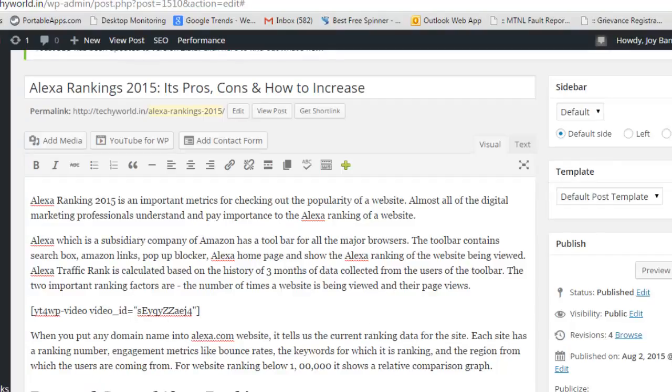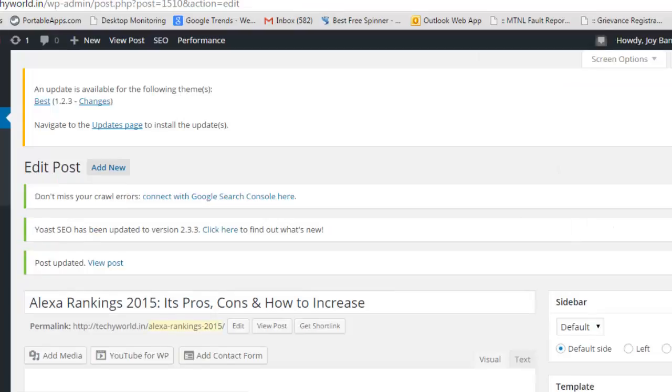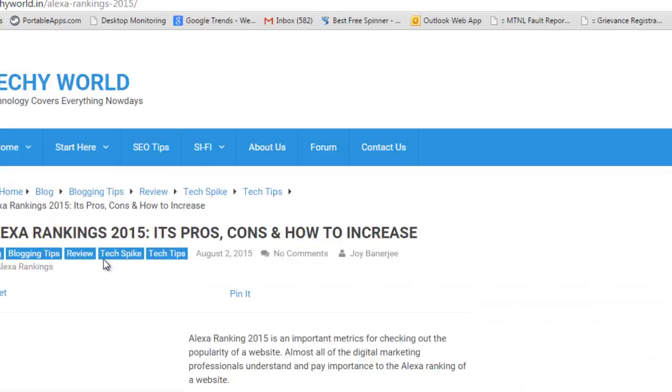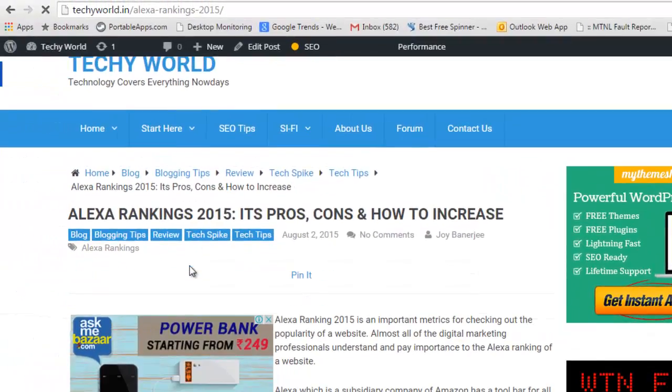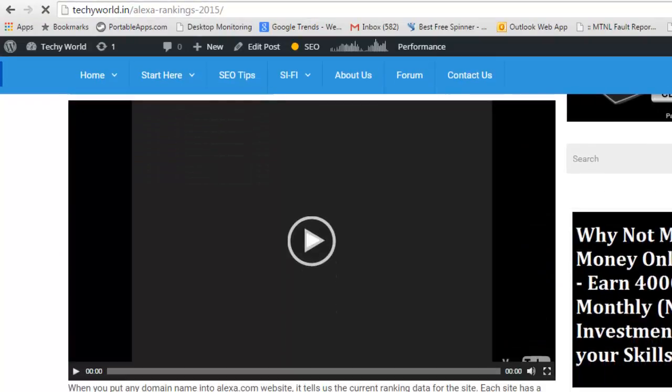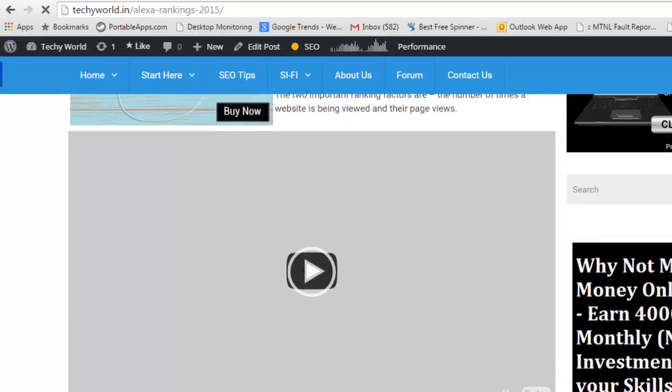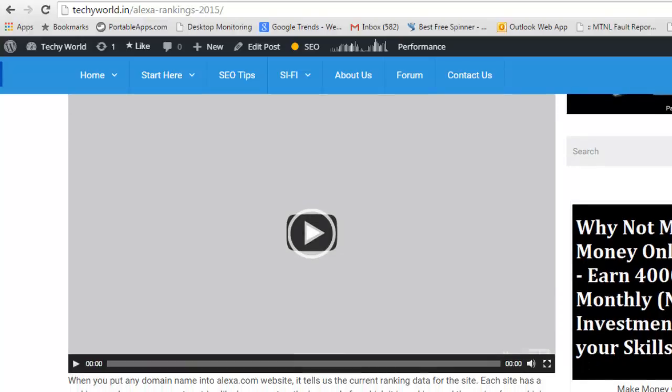And I will save it. So once the video has been processed and ready, your blog post is ready and it has been linked. Let's view this particular post. I will just try to drag it a little bit down and see. This is how it looks. So this video has been uploaded and embedded to your WordPress blog post.